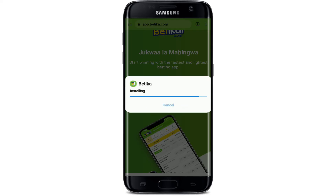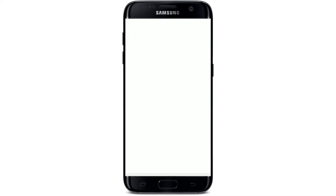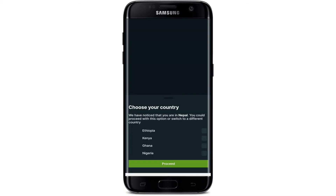Tap the Install button in the pop-up in order to install the application on your Android device. Wait for a couple of minutes, and once the app is installed on your device, it will open up a message. Tap on the Open button to launch the app.